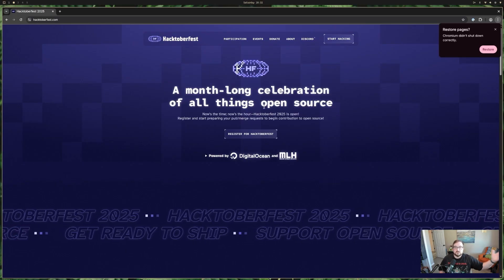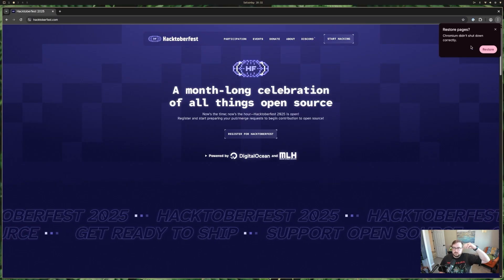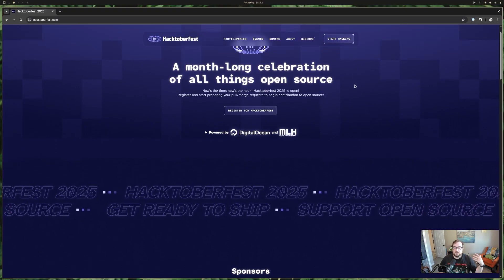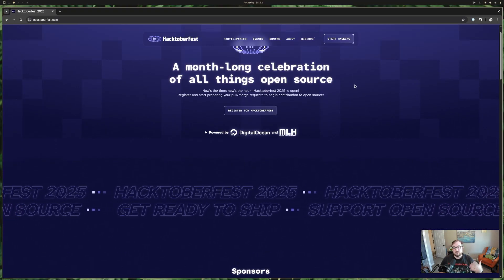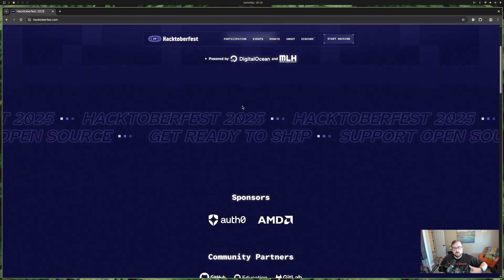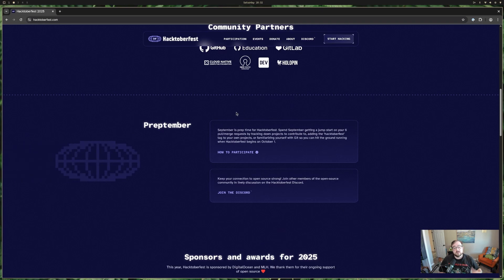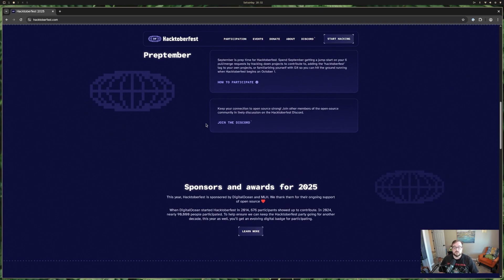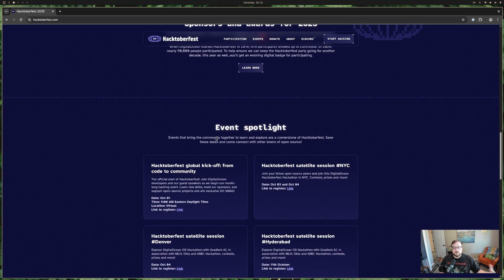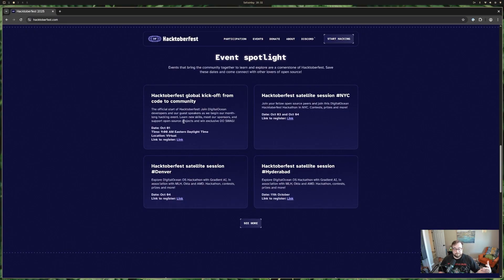This started many years ago, and it was just contributions to open source originally, and we started to do more and more with it. Whether you are contributing to open source, maintaining an open source project, or finding ways to elevate open source through blogging, there's all sorts of different things that are essentially a Hacktoberfest qualified event.